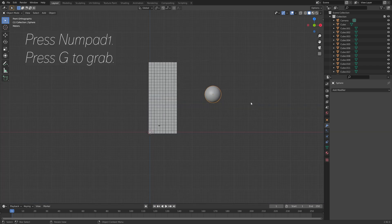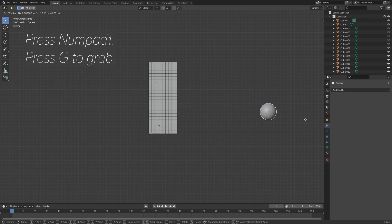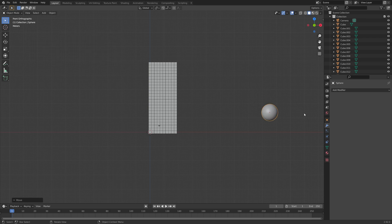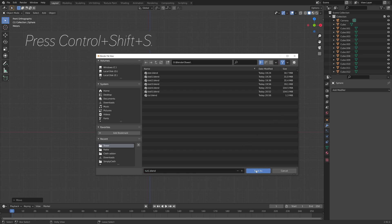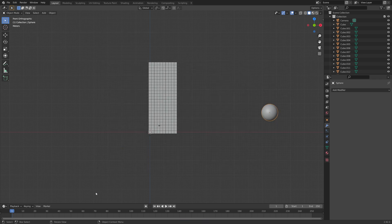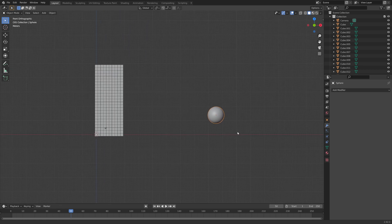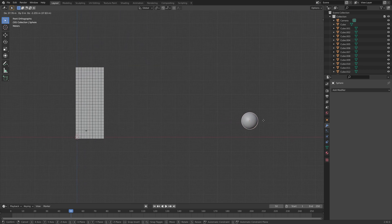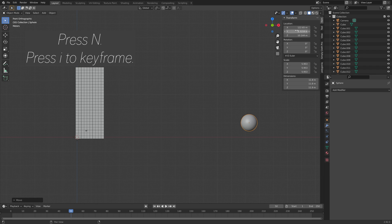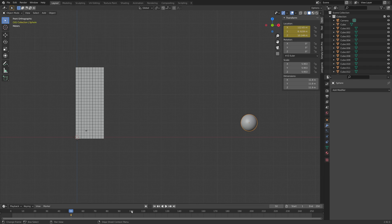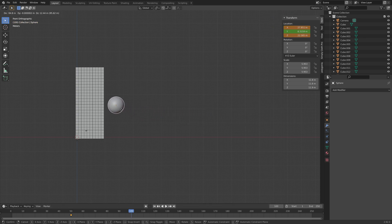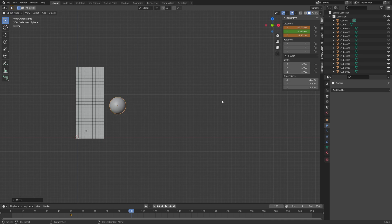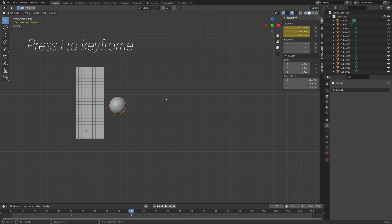Press Numpad 1 for front view, then G to grab. We're going to animate it, so press Ctrl+Shift+S to create another save. Starting from frame 50, press N and then I to keyframe the location. Then go to frame 100, press G to grab the sphere, and press I to keyframe the new location.